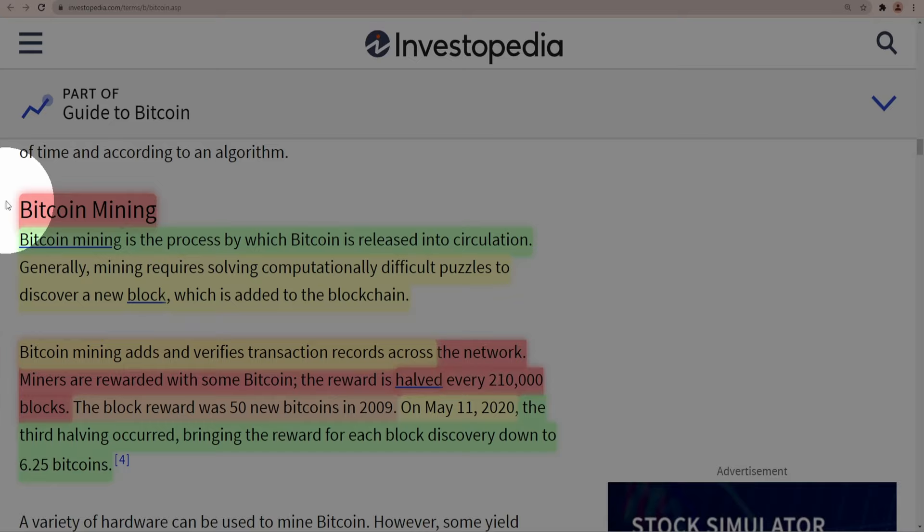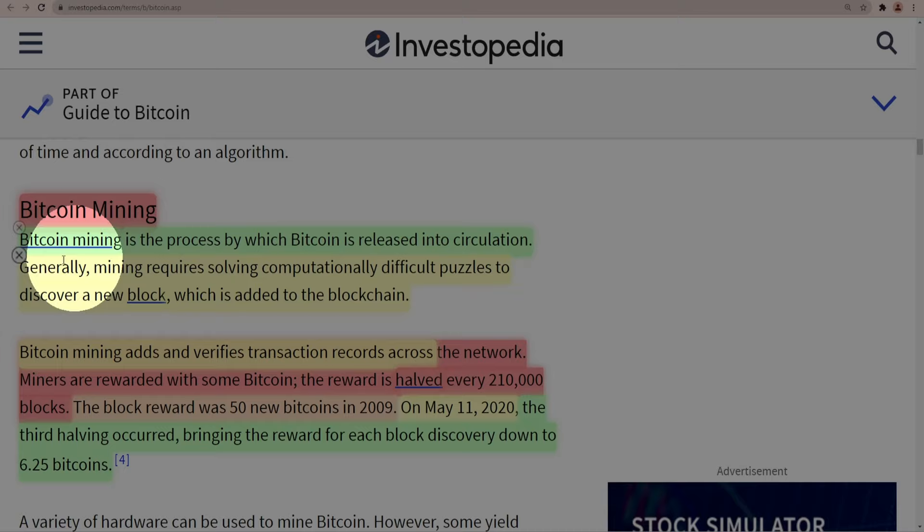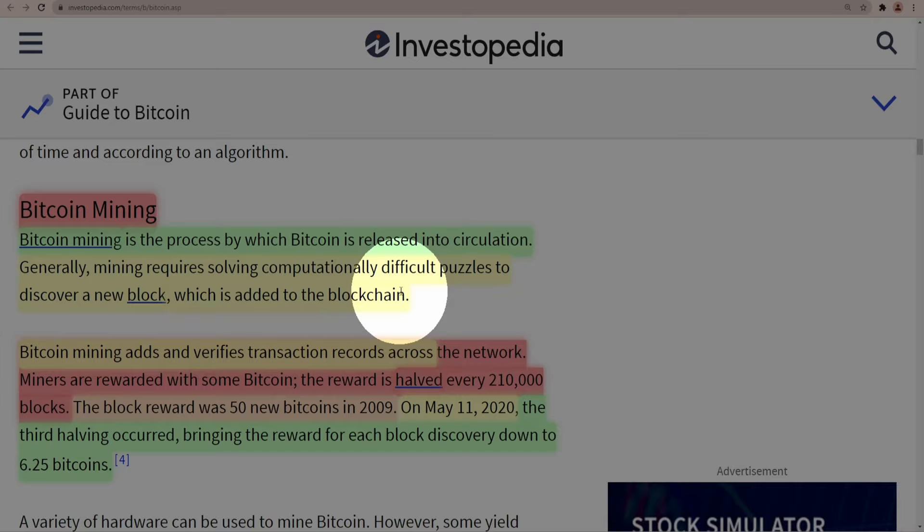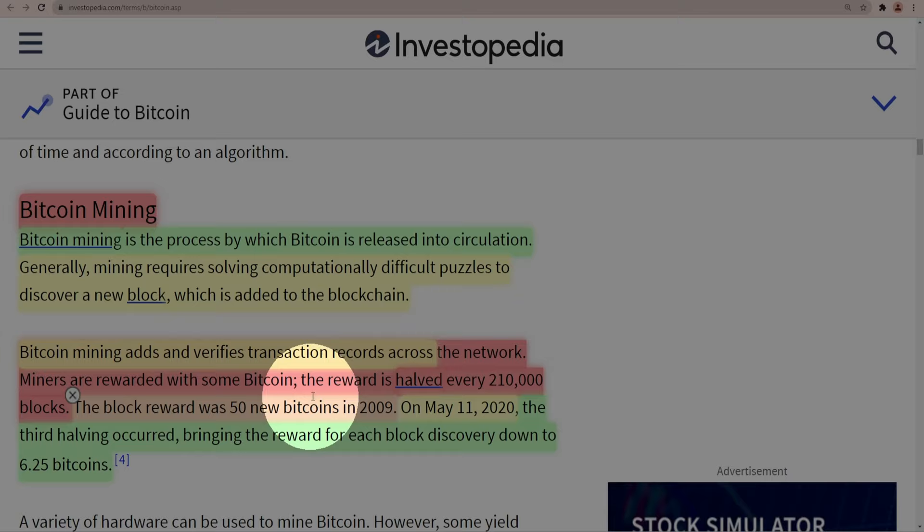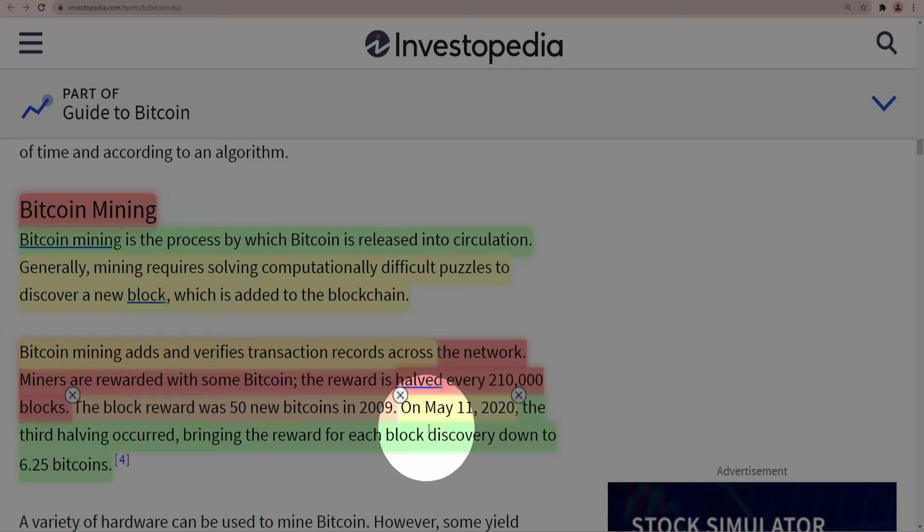Let's read the piece from Investopedia. Bitcoin mining is the process by which Bitcoin is released into circulation. Generally mining requires solving computationally difficult puzzles to discover a new block which is added to the blockchain. Bitcoin mining adds and verifies transaction records across the network. Miners are rewarded with some Bitcoin. The reward is halved every 210,000 blocks. The block reward was 50 new Bitcoins in 2009. On May 11, 2020, the third halving occurred bringing the reward for each block discovery down to 6.25 Bitcoins.